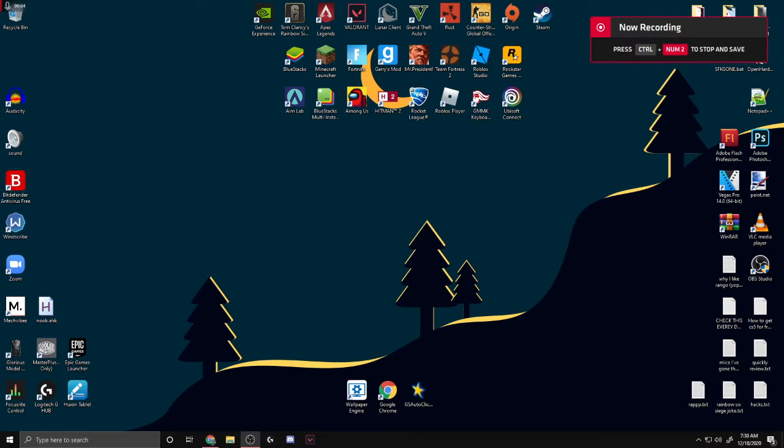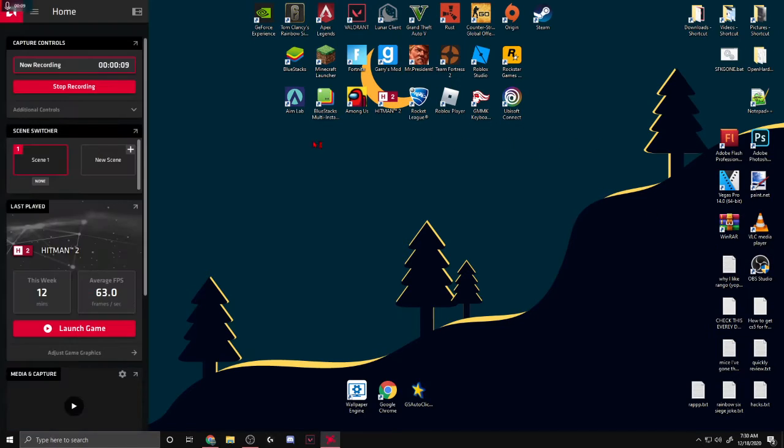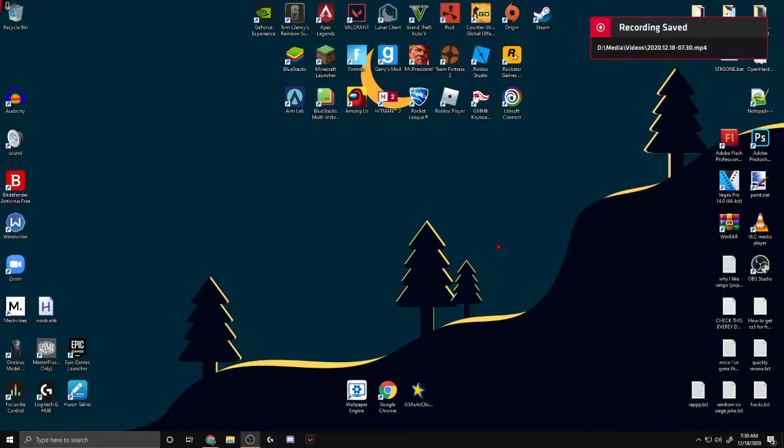Which is pretty awesome. And then you can end the recording as well. Again, keep in mind, you have to be on the desktop and recording. You can't be in OBS for some reason. But yeah, that's how I fixed it.